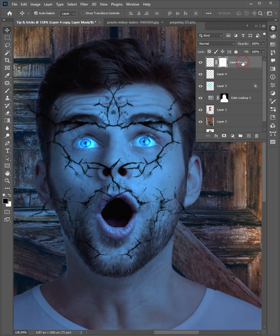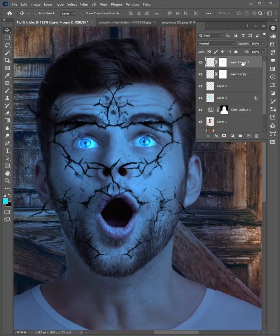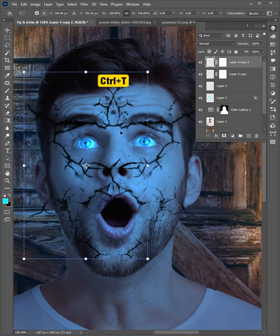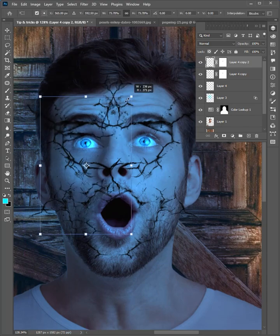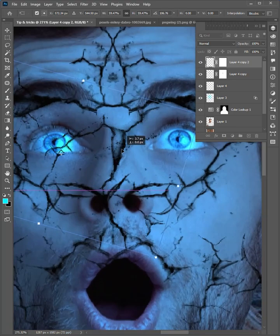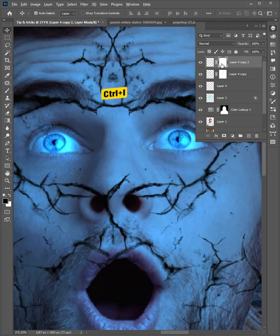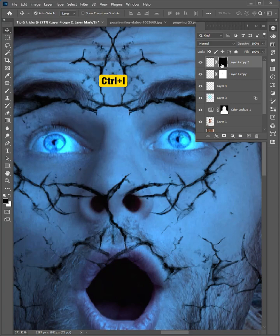Select this layer, press control J to make a copy. Press control T to scale the size. And adjust the position here. Select the layer mask, and press control I to invert the mask.